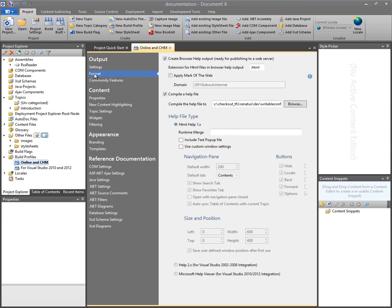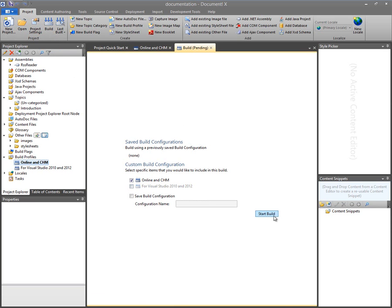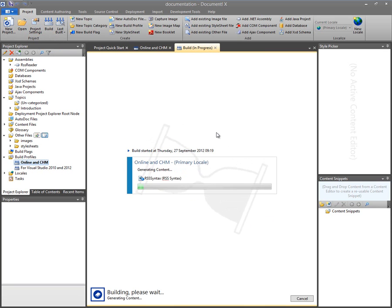If I quickly just switch to the format tab, I'm going to disable compiling a help file because we're looking at browser-based help in this particular demonstration. So if I click now the build button and go ahead and build that output.